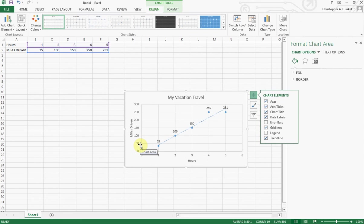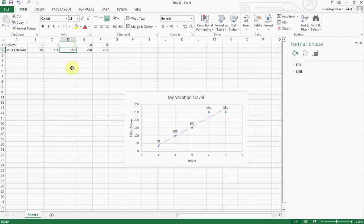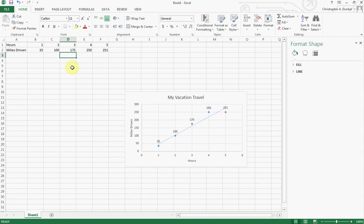And obviously depending on what your information is may affect things. The great thing with it though is if you realize oh I miscalculated something, you need to come in here. Make that a 175 instead of 150. If you'll notice it changed it down here for you. So now it's plopped it there. So it's a great thing with Excel. So hopefully that gets you going on scatter plots. As always if you have any questions just let us know. Thanks.